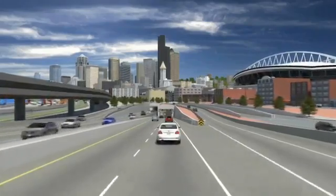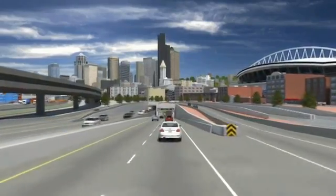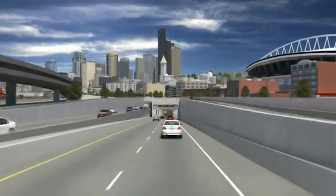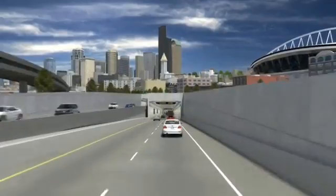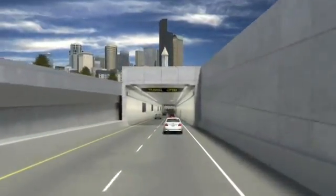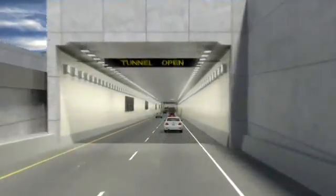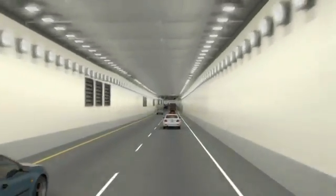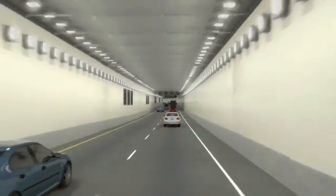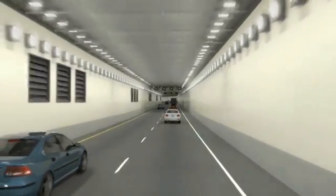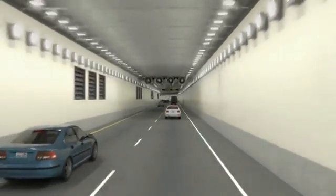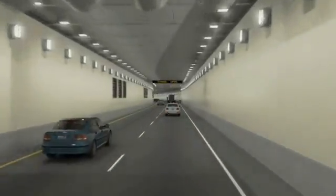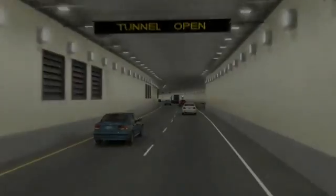The model enabled designers to demonstrate the functionality of the design and present options to support decision-making by the client. Visualizations produced from the 3D model helped Seattle residents understand the proposed design and virtually experience a ride through the new tunnel.